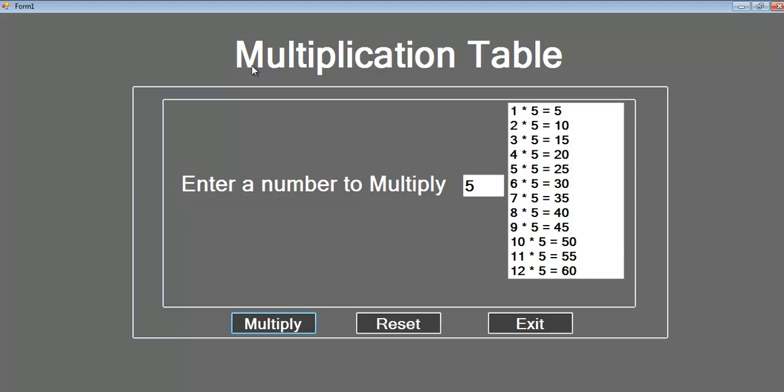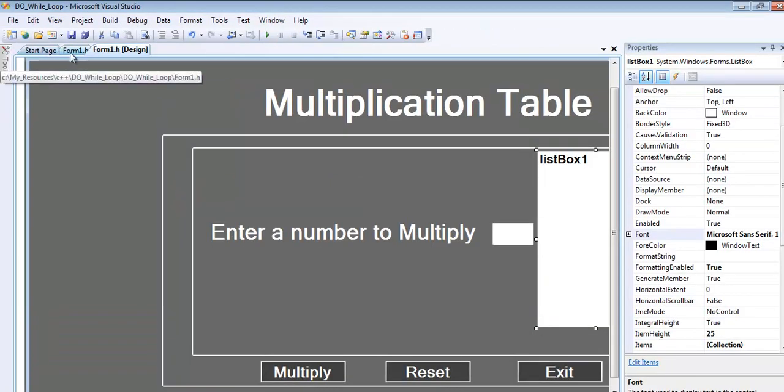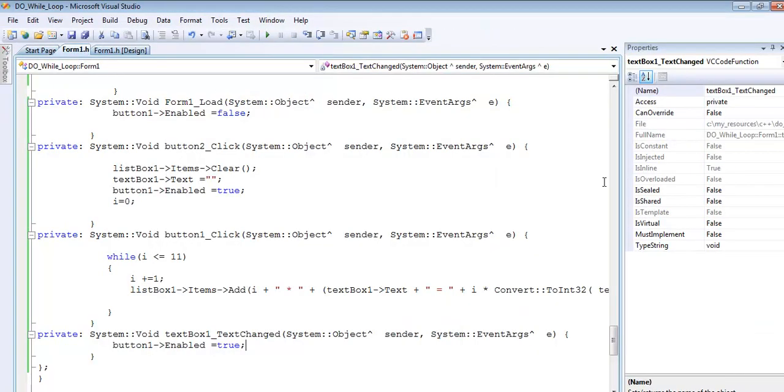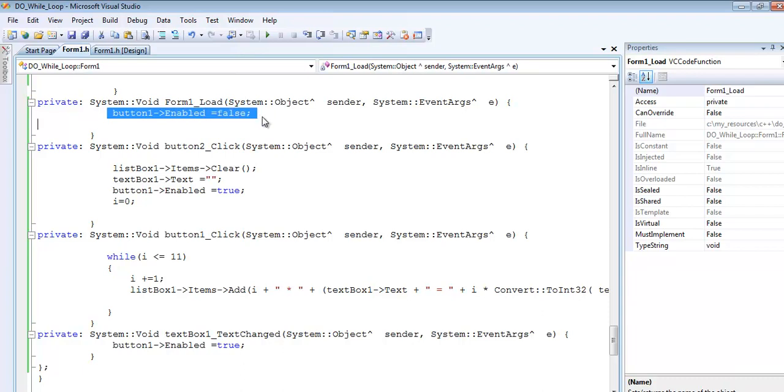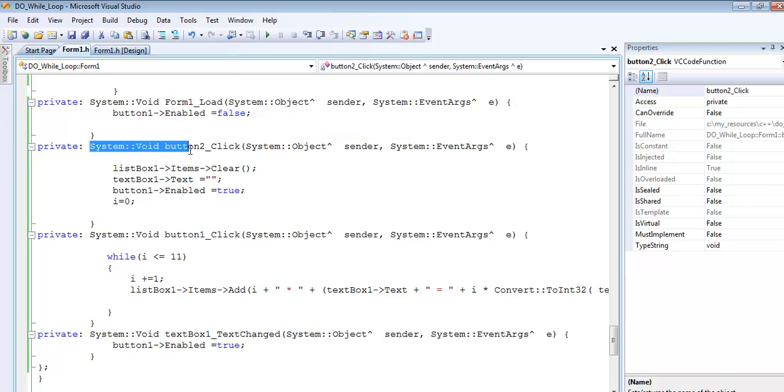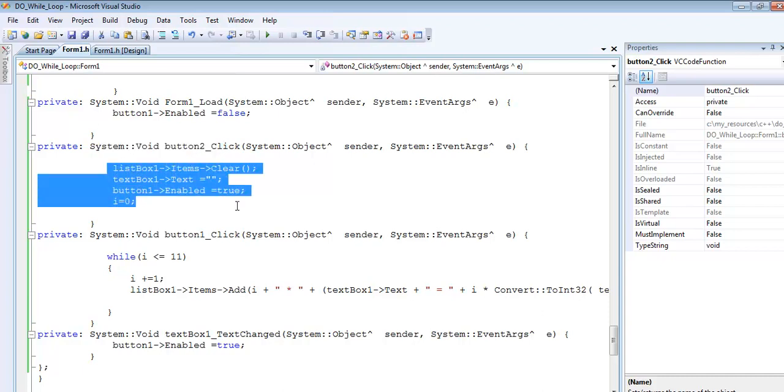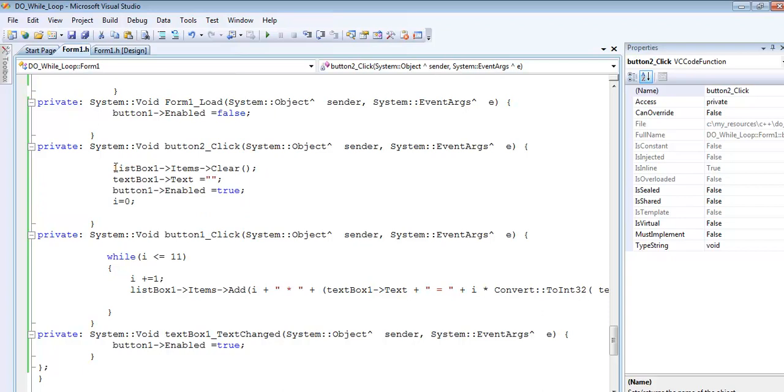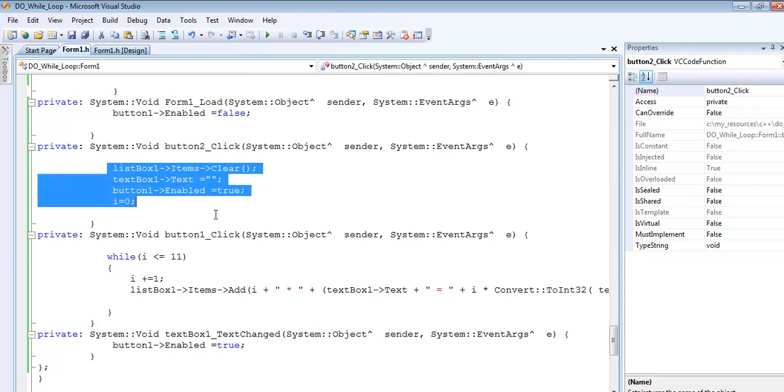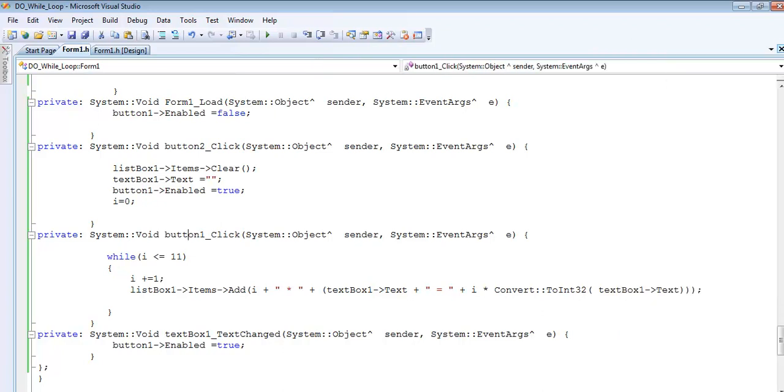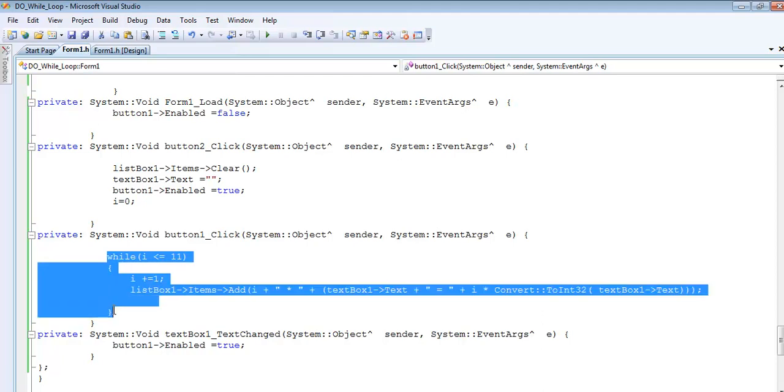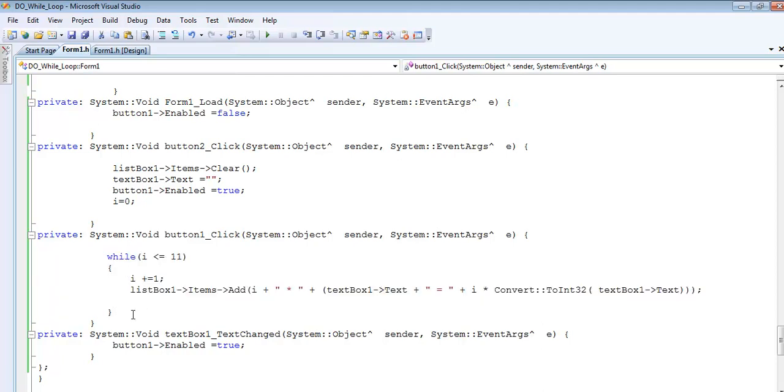As you can see, that's how you develop a multiplication times table using while loop. Let me show you the code one more time before I end the program. When the form loads, button one (the trigger button) is disabled. Button two is the reset button with those lines of code.